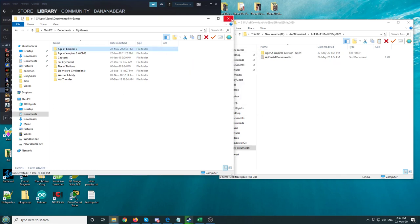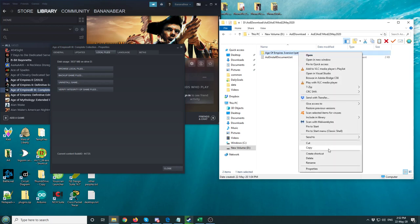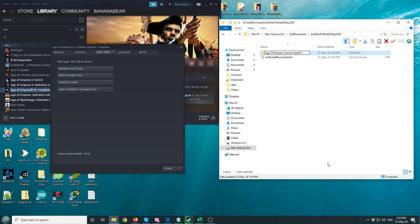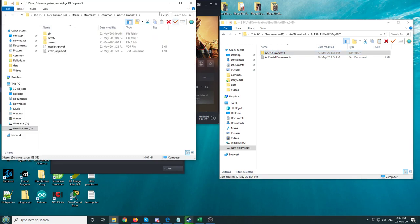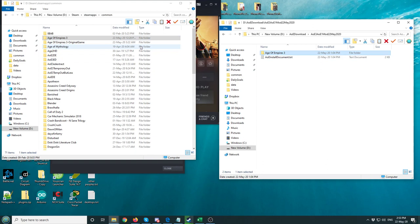One last thing. If there's ever a patch, I'll put it in this format: version 1, patch 1. You would rename it to Age of Empires 3, and then you'd browse local files again. Go back to Common, Age of Empires 3, and then you'd cut this file and paste it in here. It would ask you to replace files, and you would say yes, replace all files.